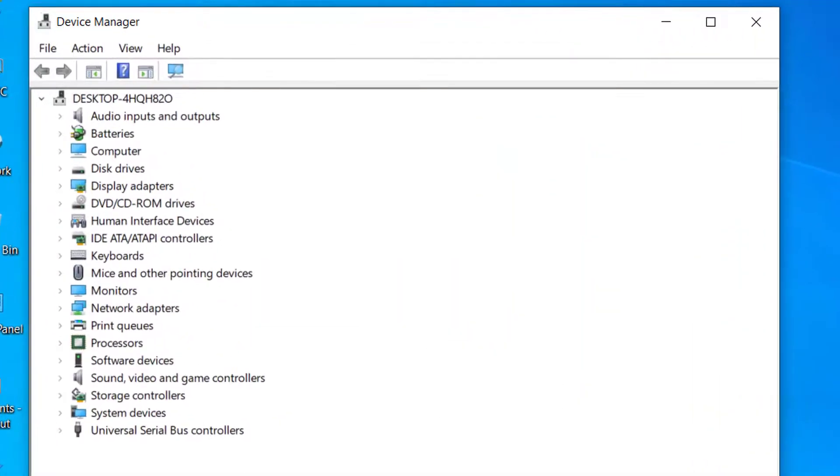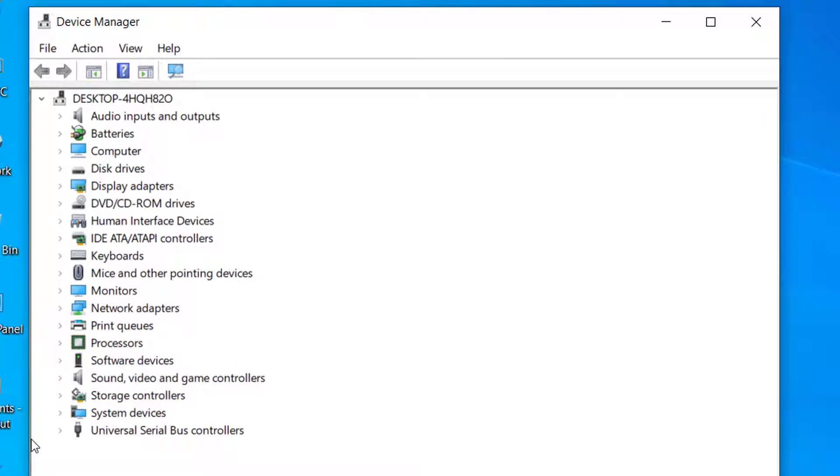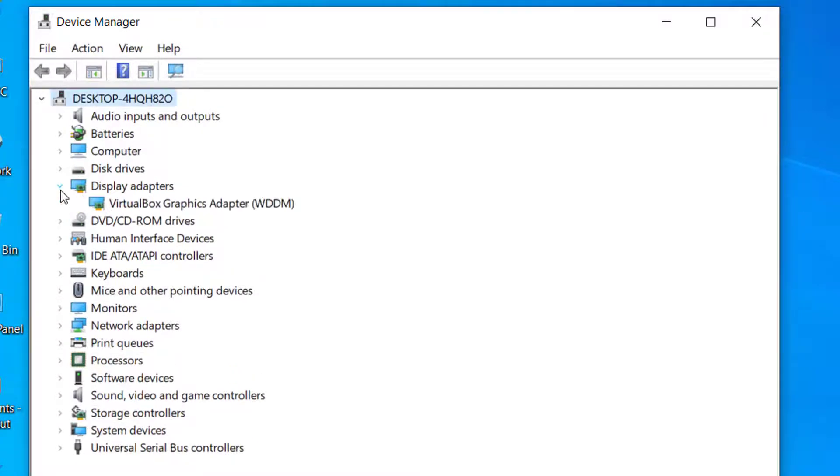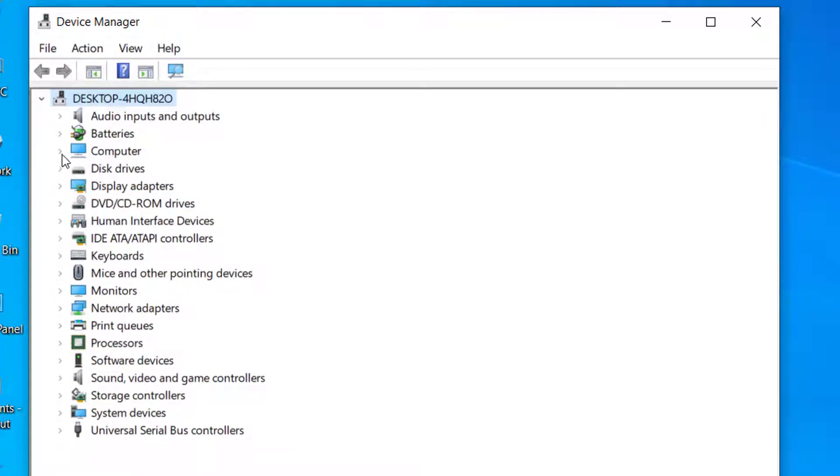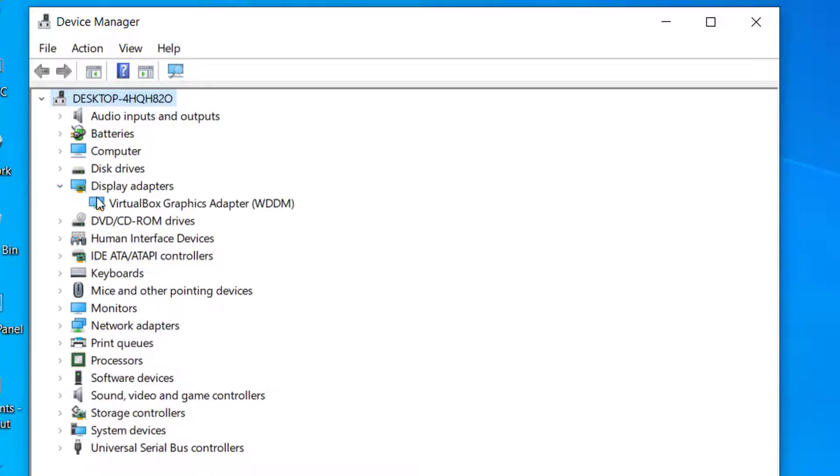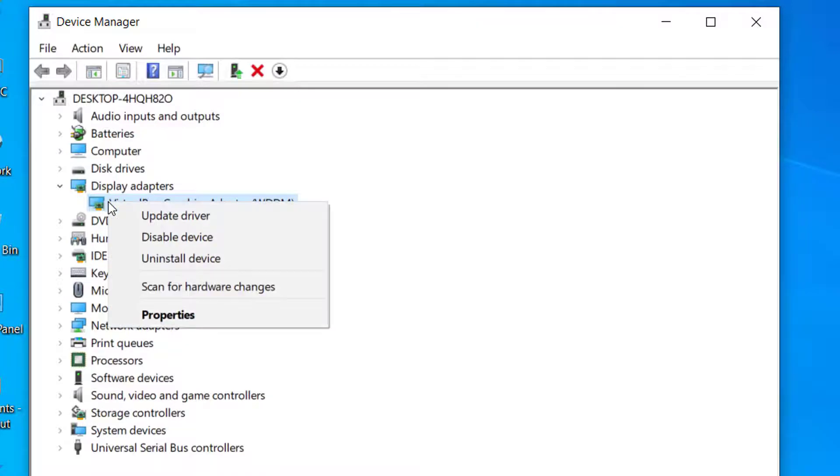From here, if you see any drivers that are not updated or not working, then you have to update all the drivers. To update the drivers, click on the display driver that you have, right click on that, and click on update driver.